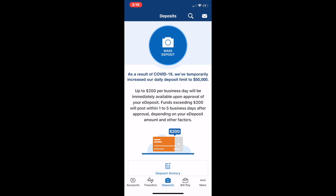If everything looks good, just accept. As a result it says they temporarily increased the daily deposit to $50,000, and $200 per business day will be immediately available upon approval. Go ahead and click make deposit.